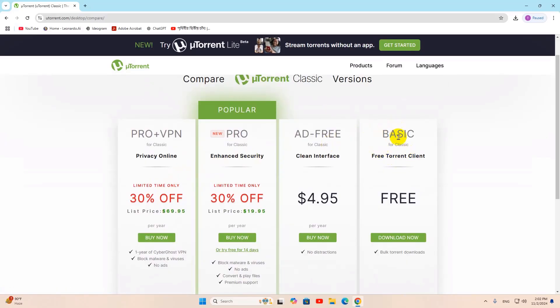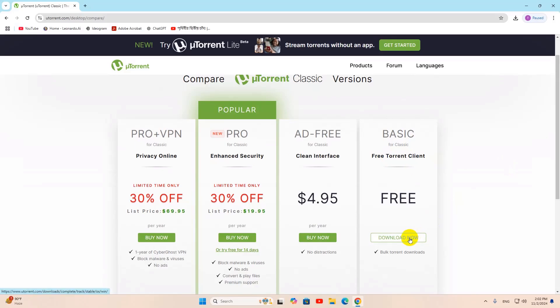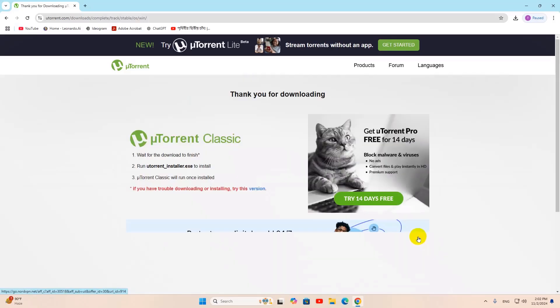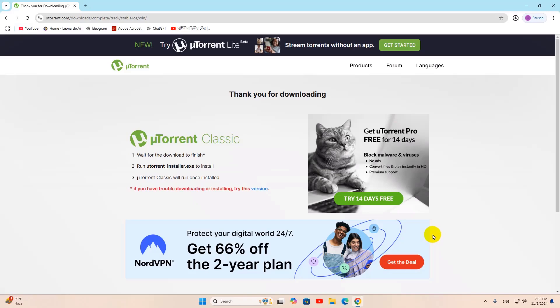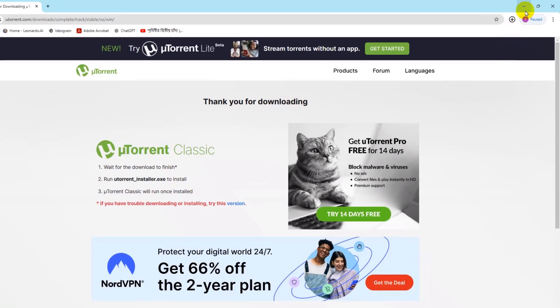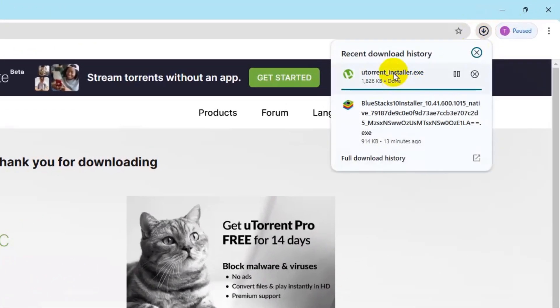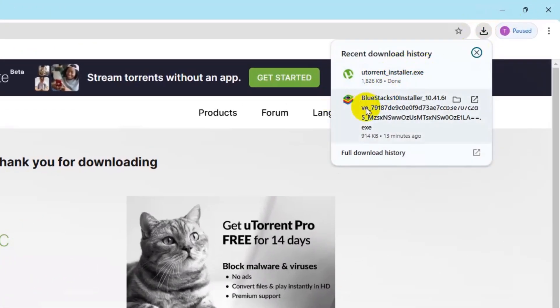Then you need to choose the basic package, the free torrent client, then click on download now. This one is free. Just click on download and it will download an exe file. There you can see.